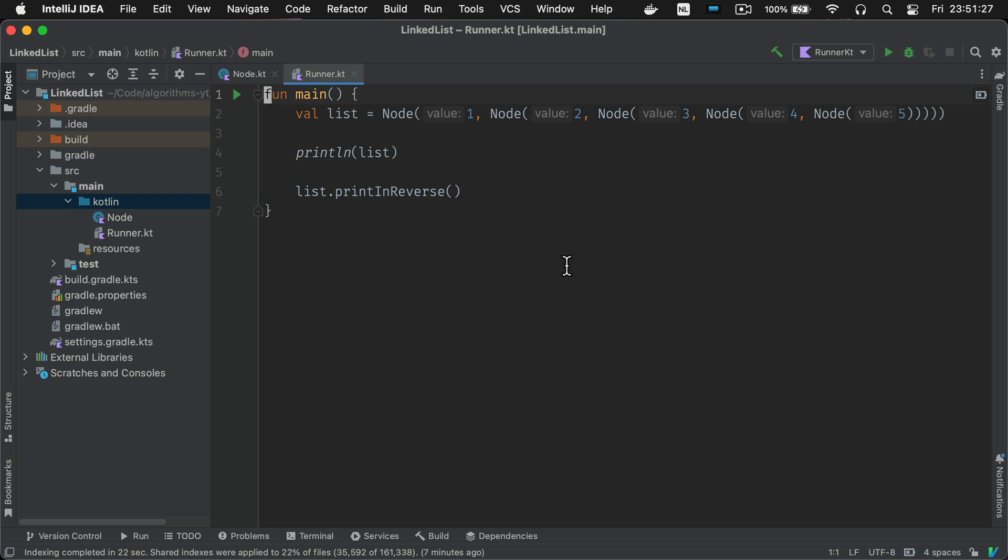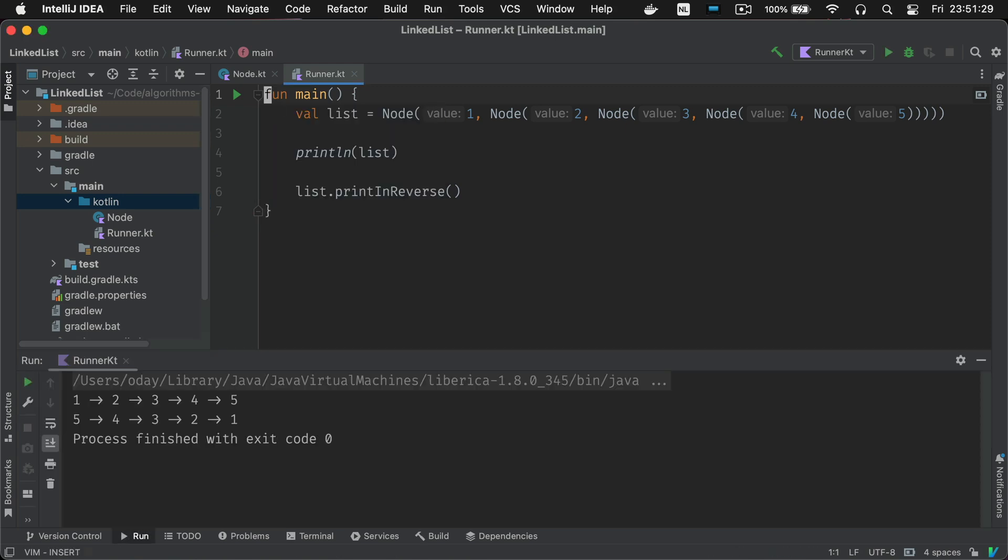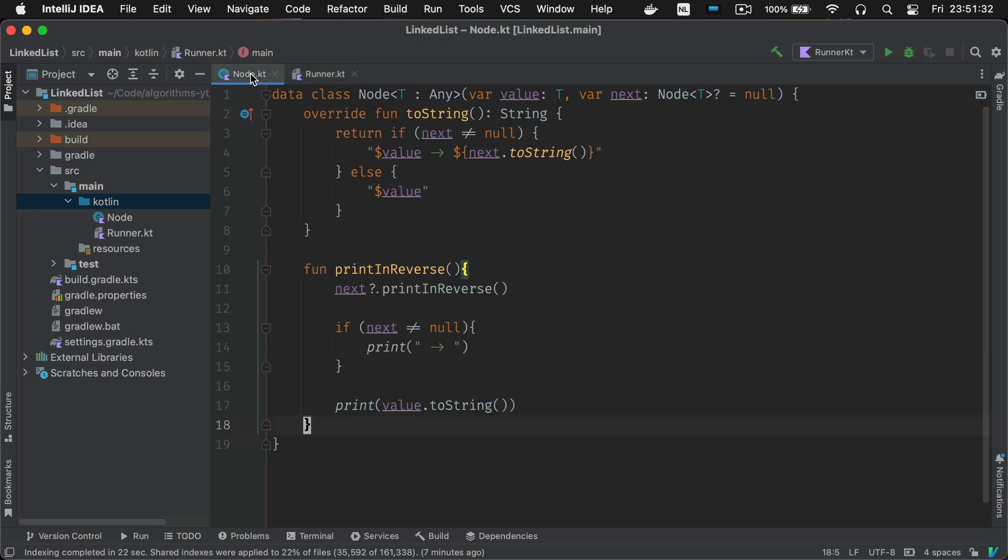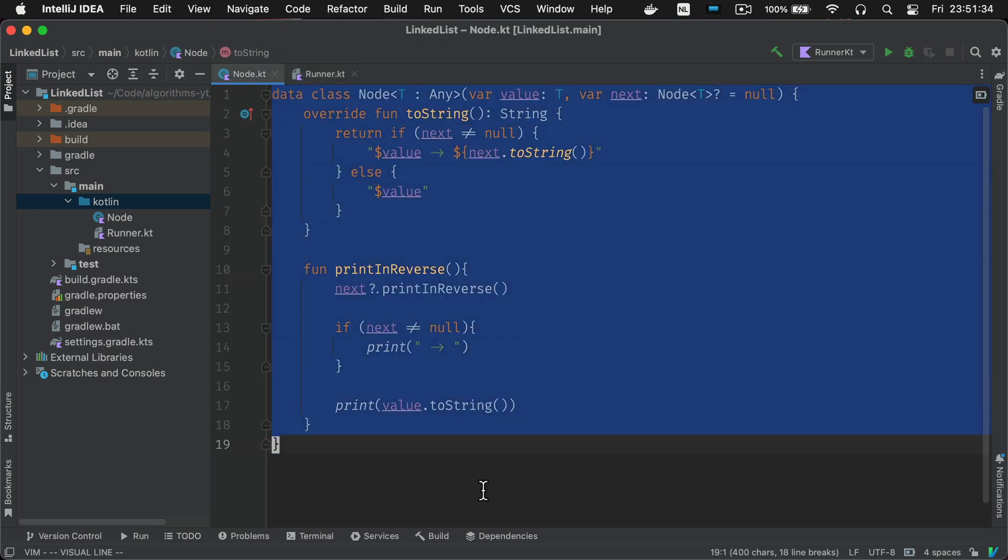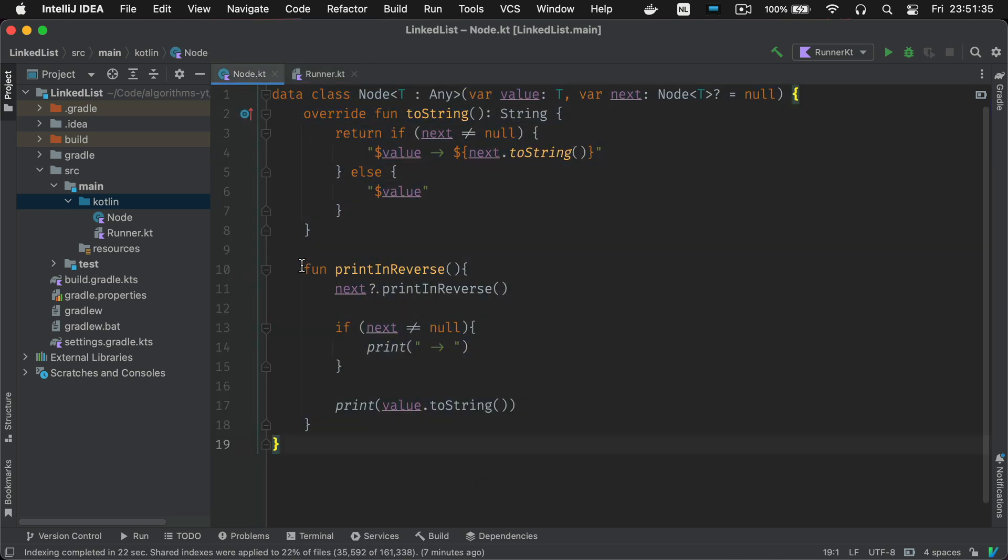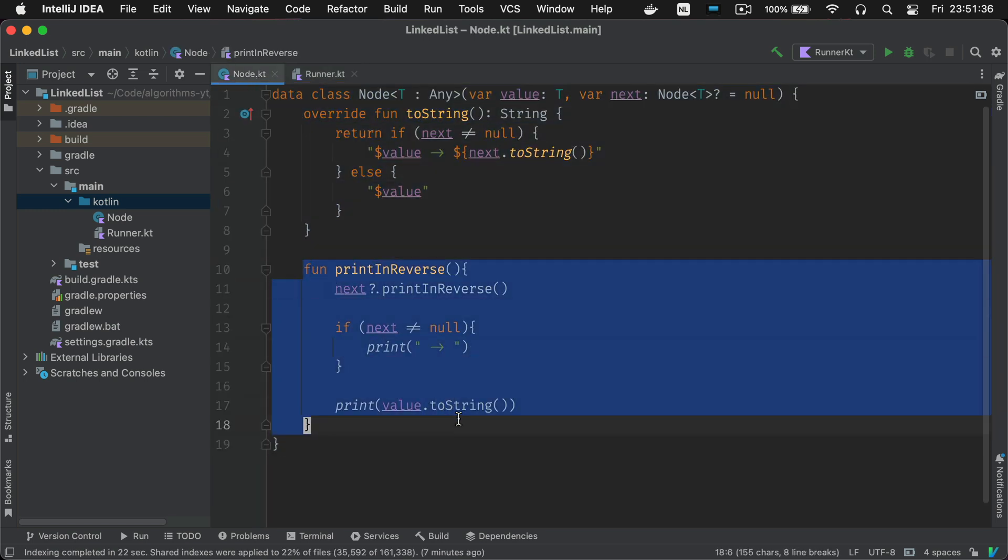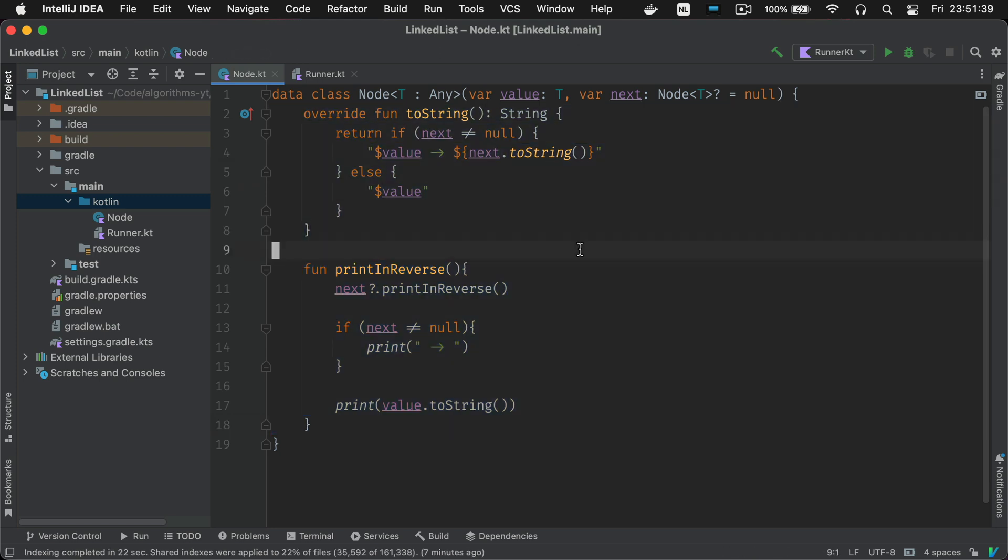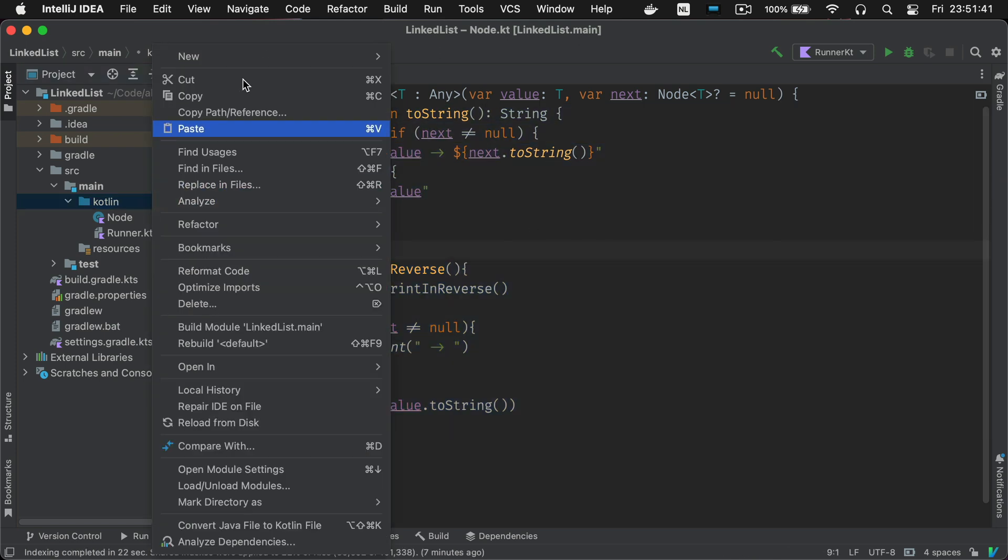Welcome back to the series on data structures in Kotlin. In the last video we started implementing a very basic linked list using just a node class. In this video we're going to implement a legitimate linked list class with a head and a tail and everything.